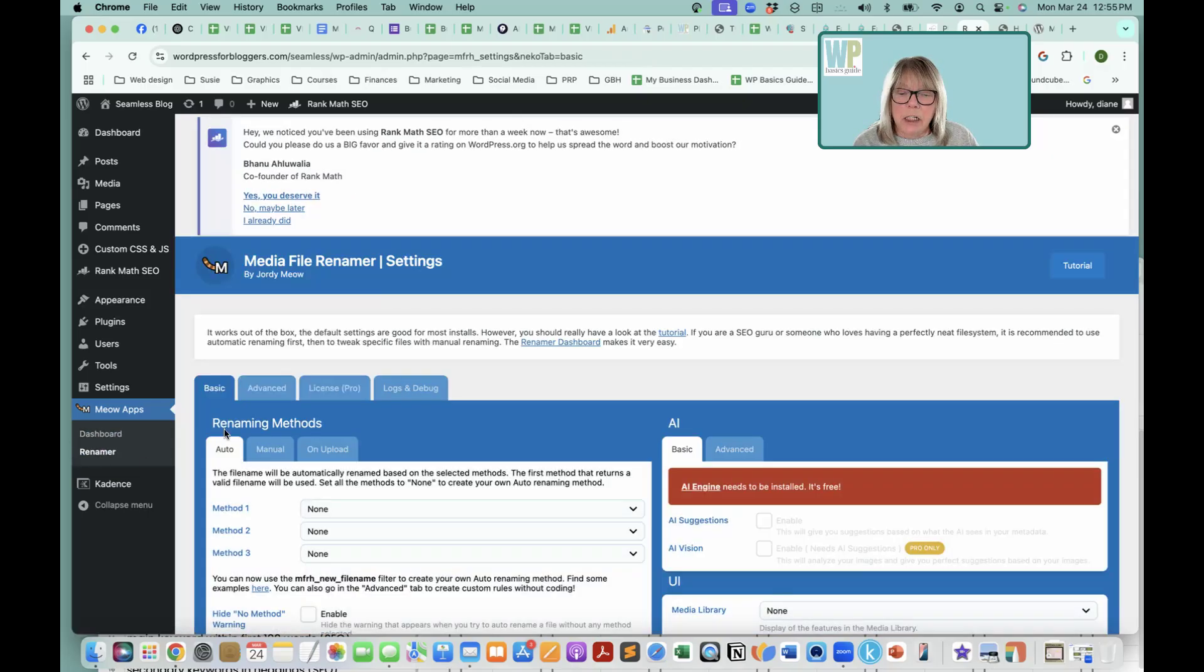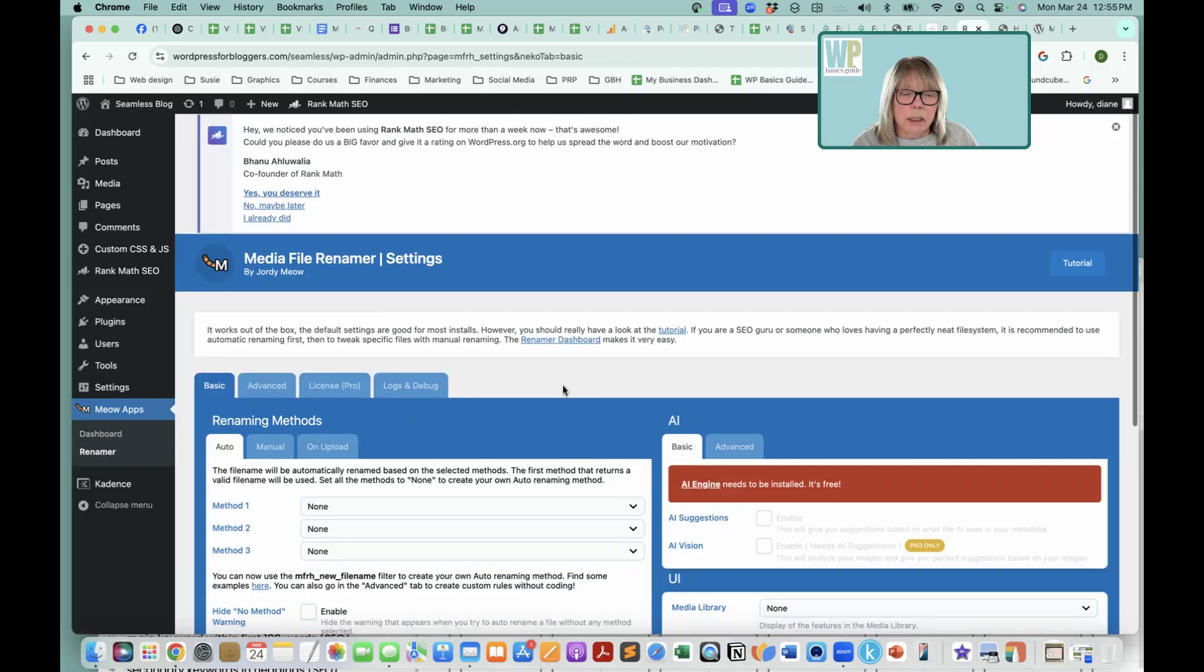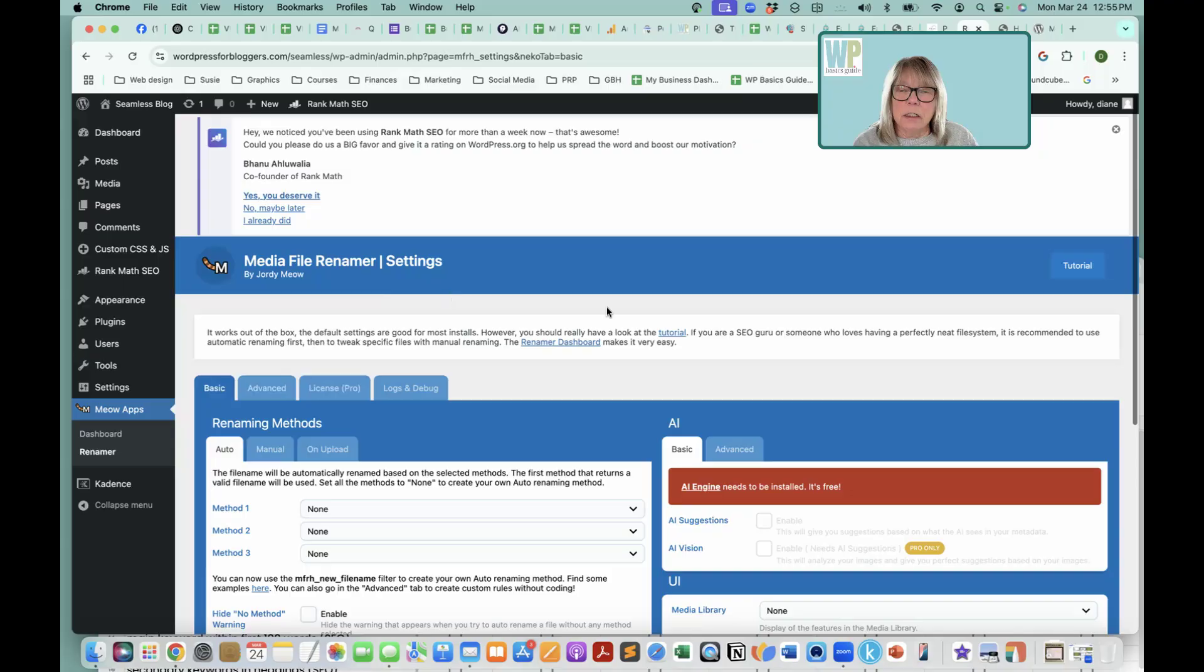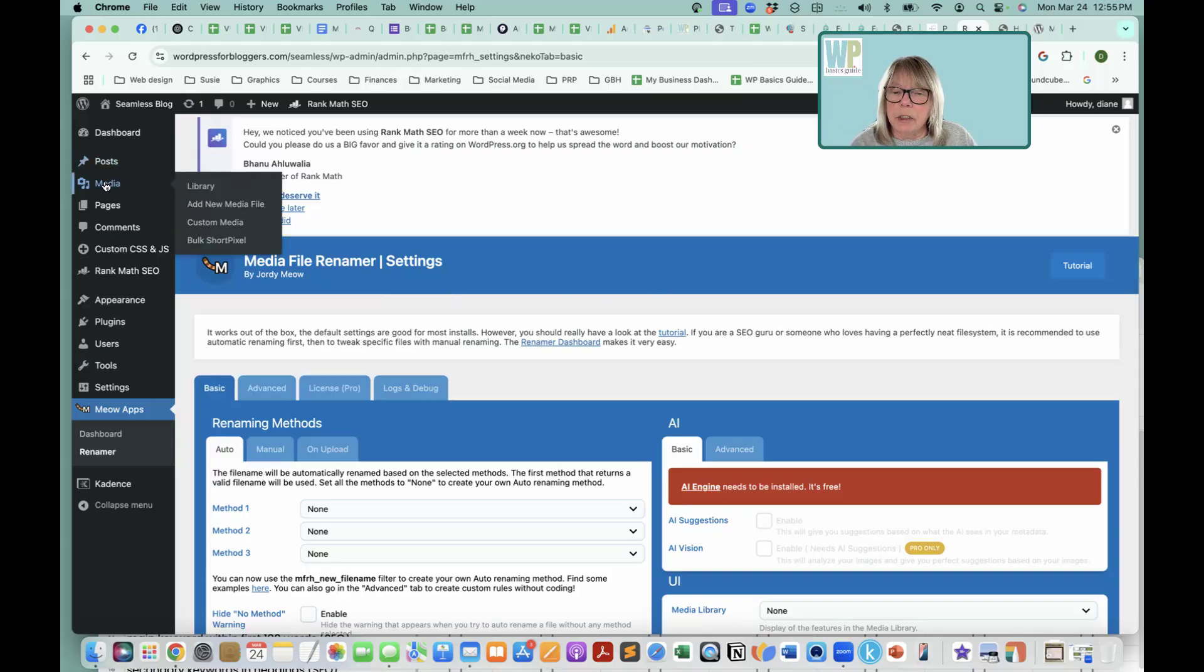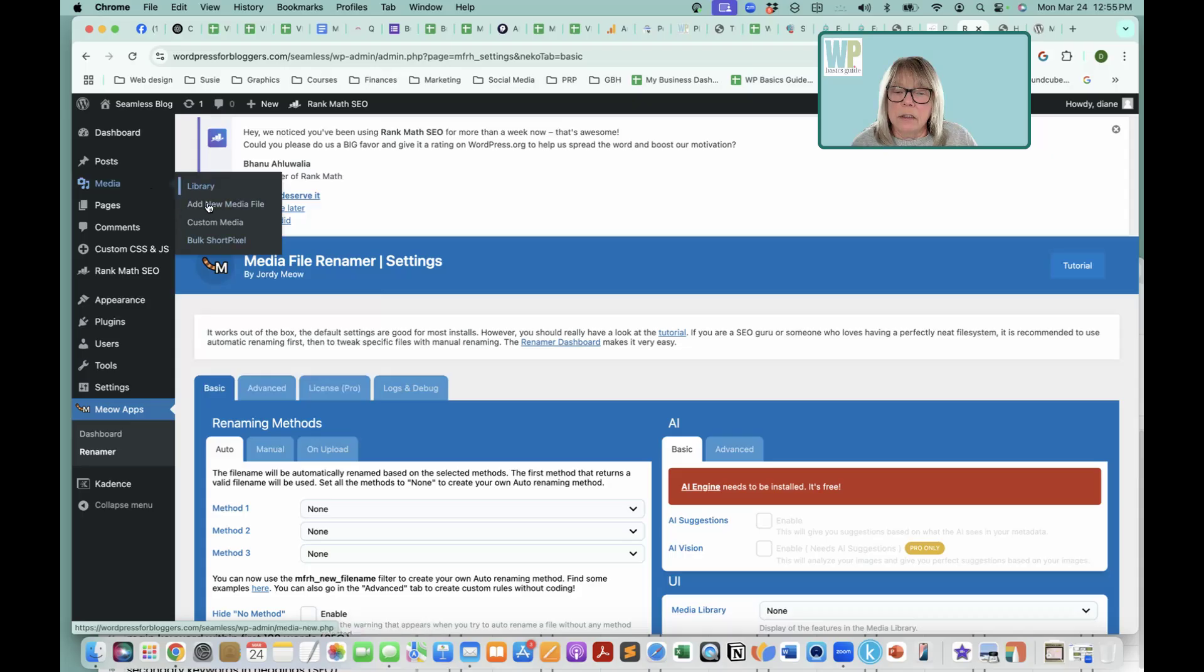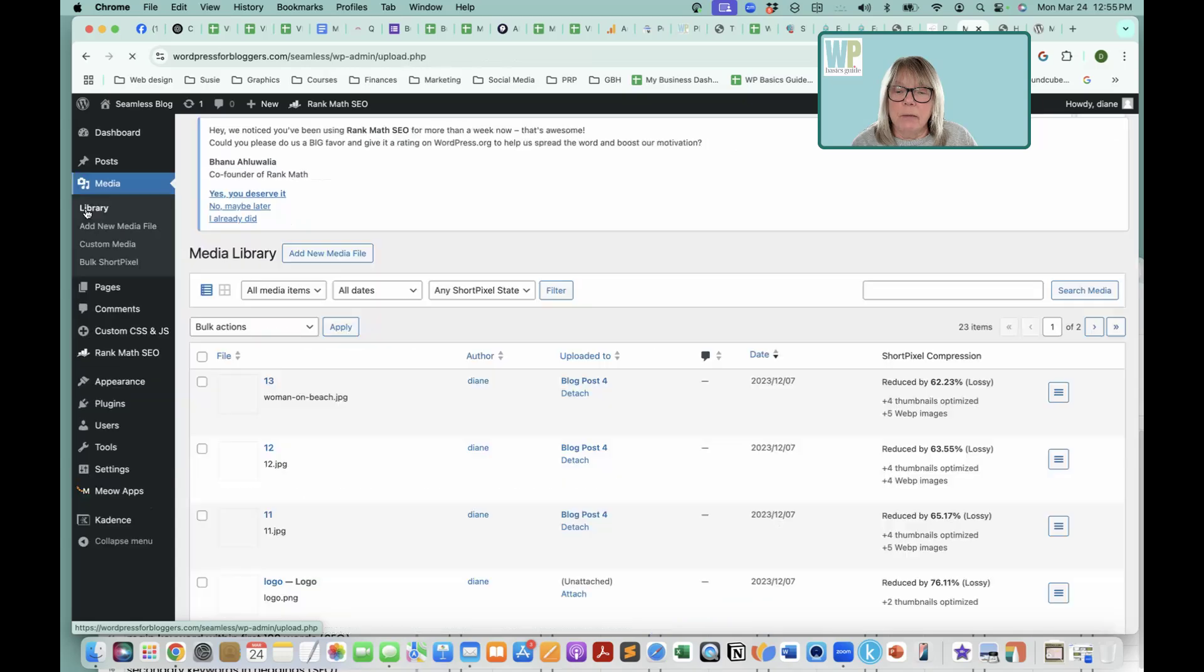Here's the renamer plugin, and here's where we're going to set up all our settings, because if you go up to the media library right now, there's nothing showing up, so we want this to show up here so we can rename on media.